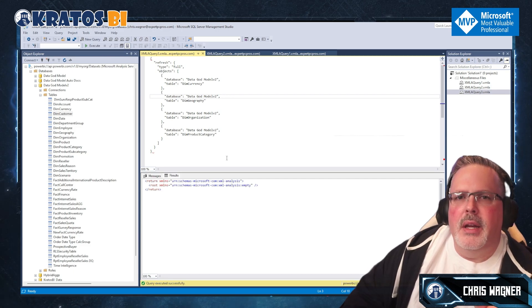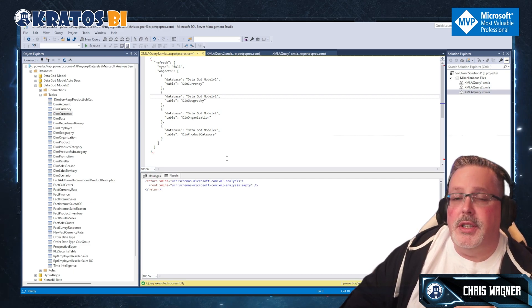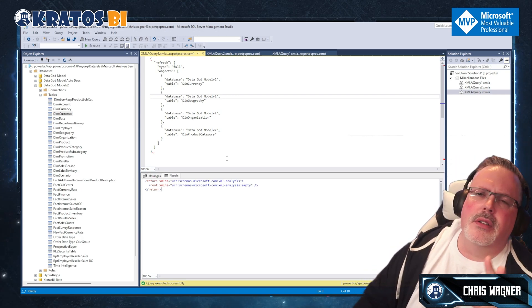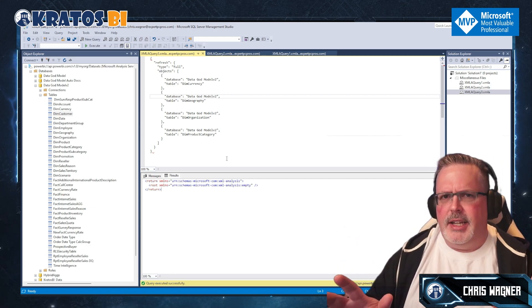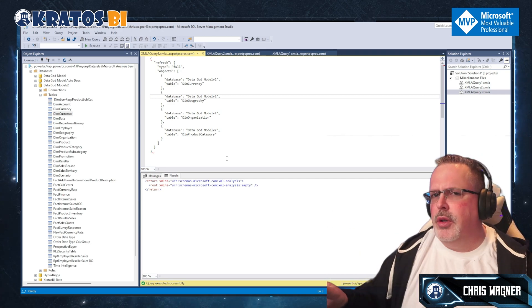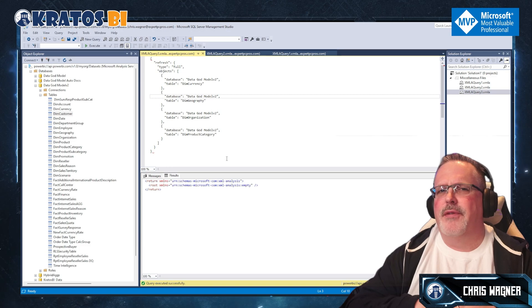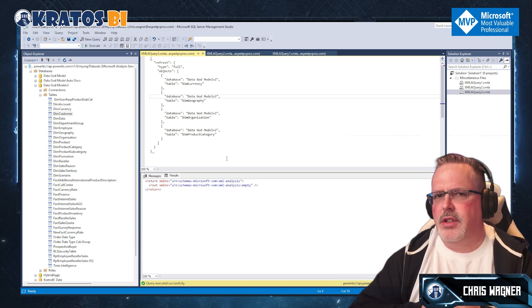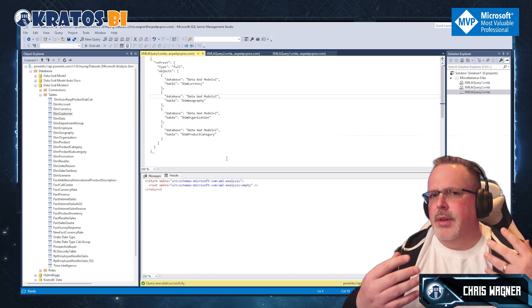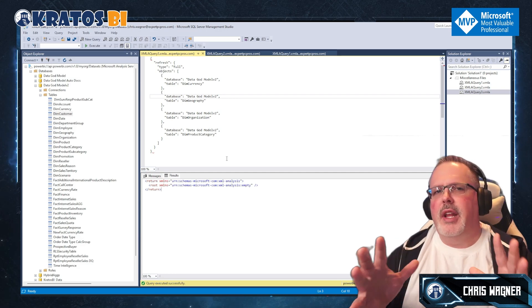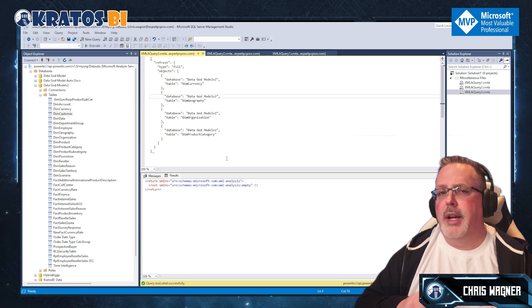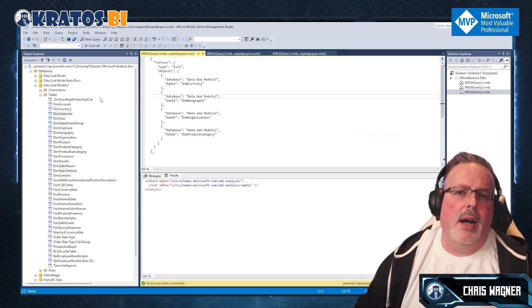What if you have a big fact table and need to refresh an individual partition? A partition lets you break up a large table so that instead of taking days to refresh the whole thing, you can refresh smaller chunks at a time. This is how incremental refreshes work — partitions are created so you can refresh a portion of data within your available refresh window.